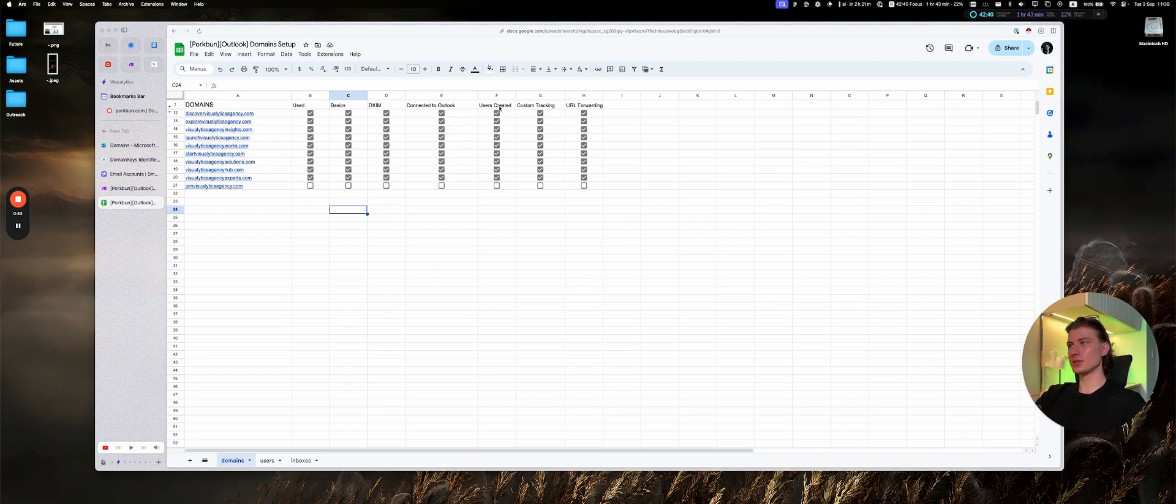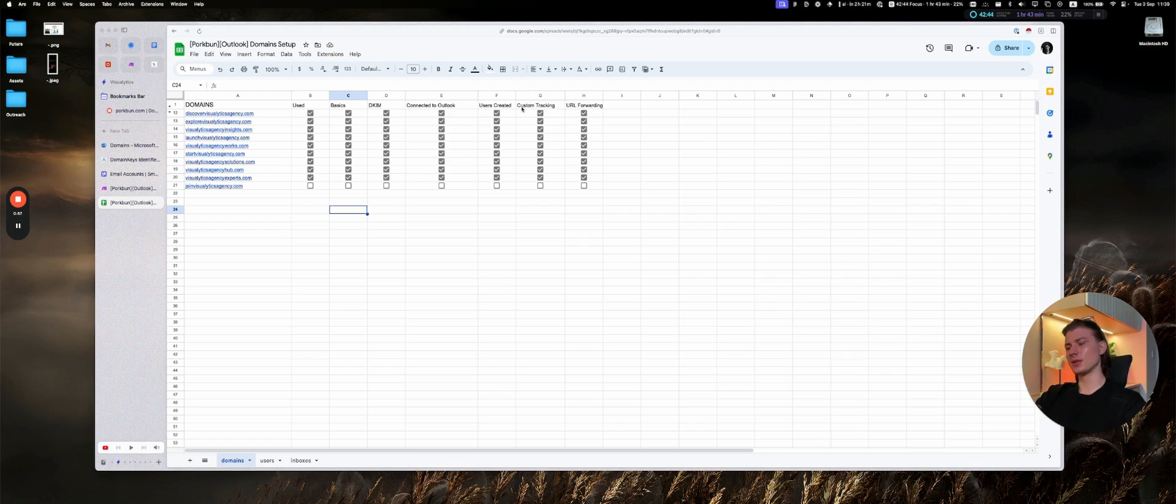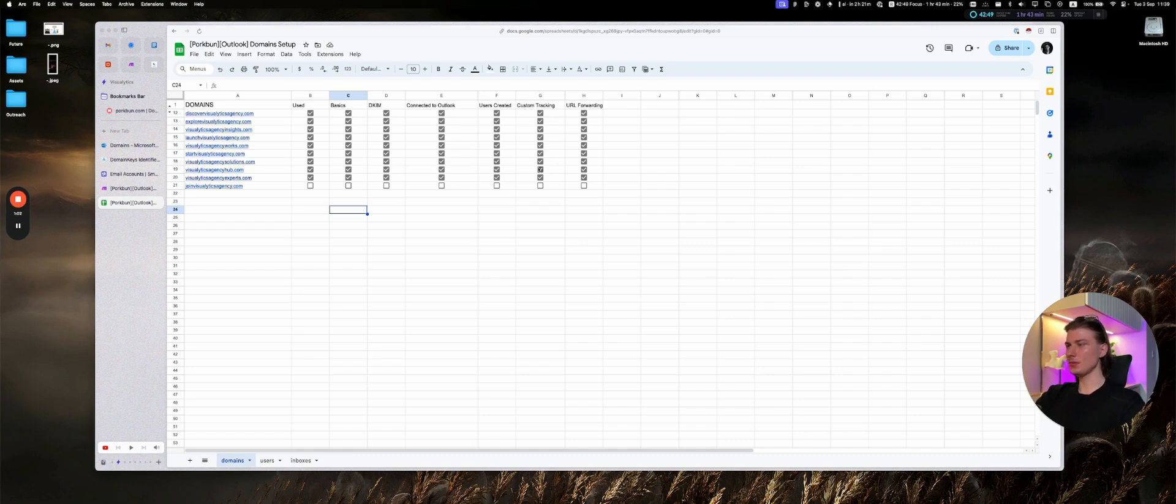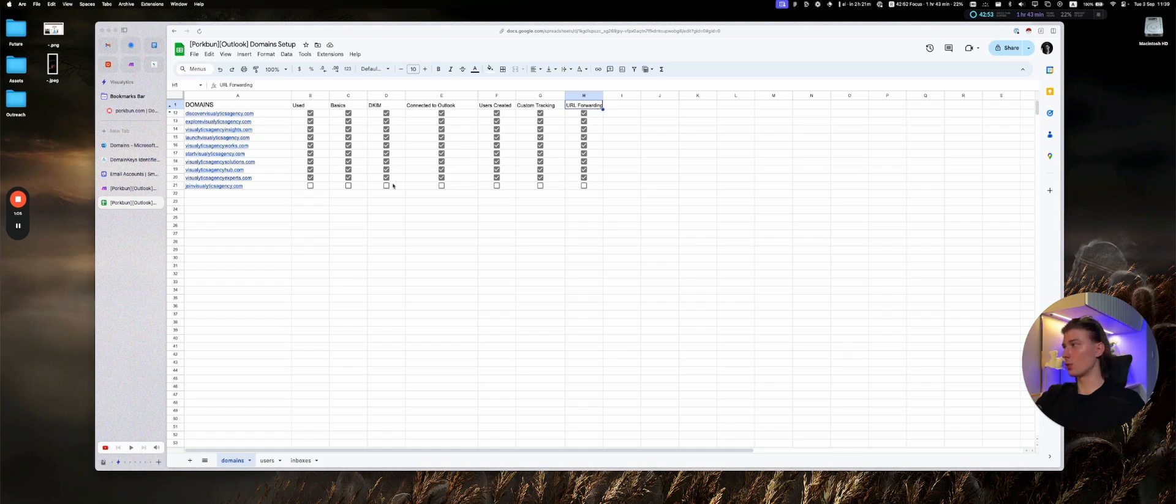Convenience, the users created, as we want to create the CSV with users to simply upload them to Outlook and automatically create all needed inboxes. And then the custom tracking for Smartlead and the URL forwarding.